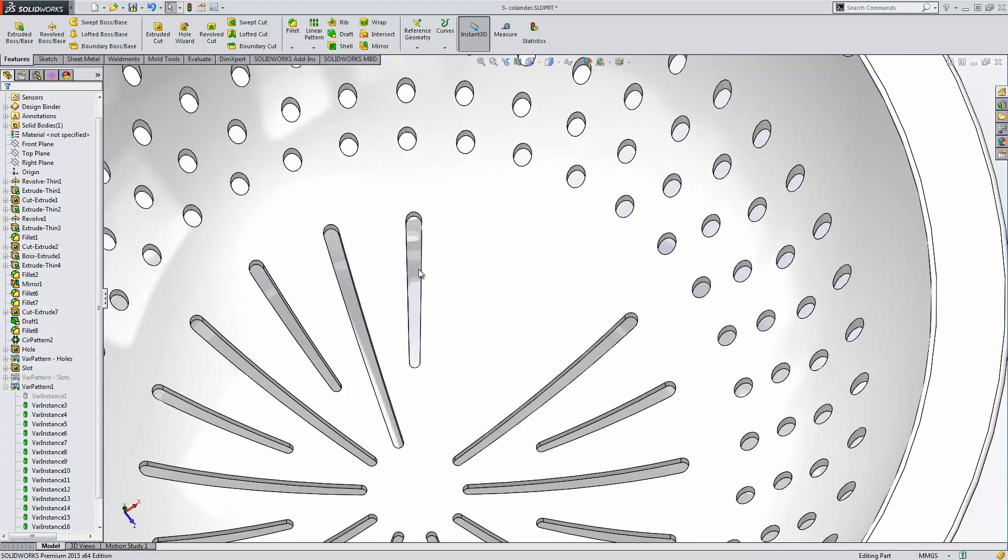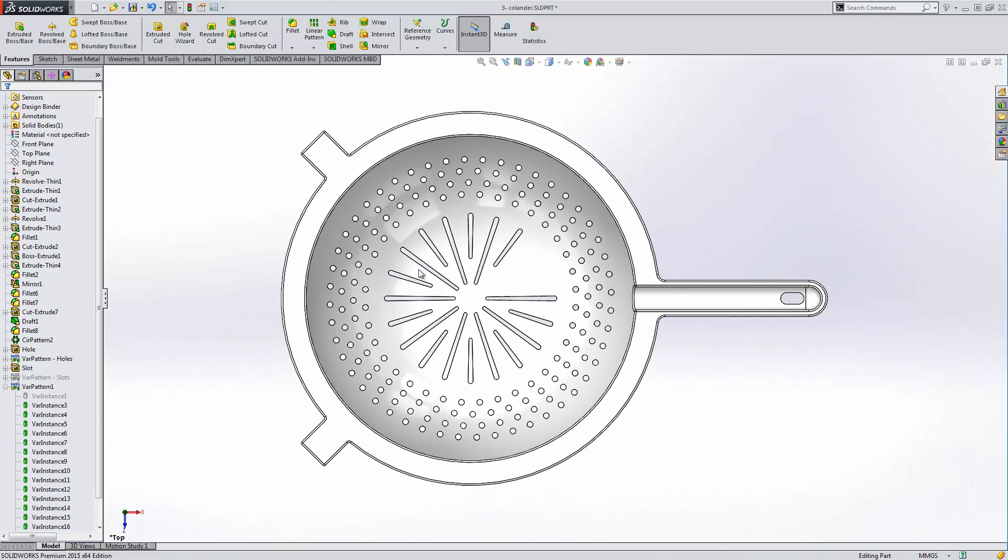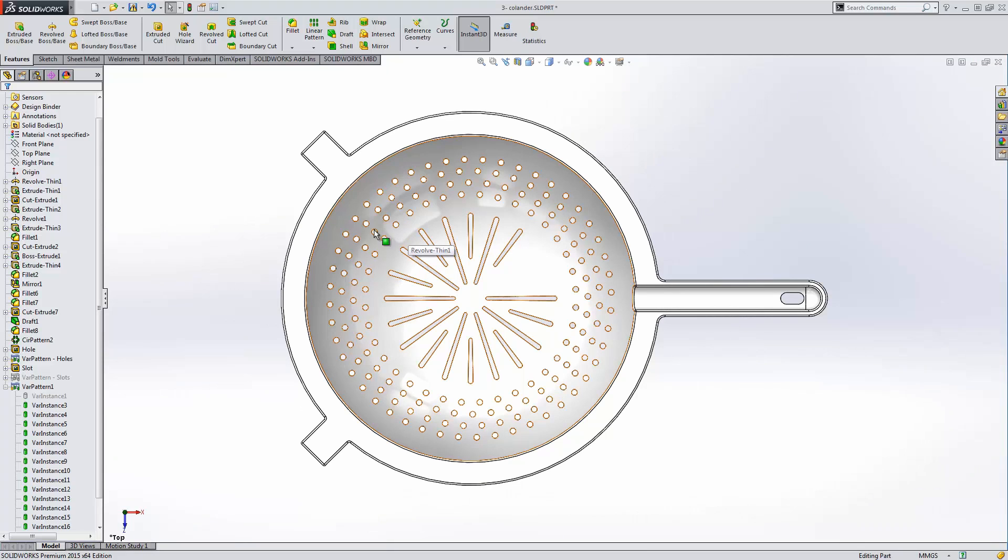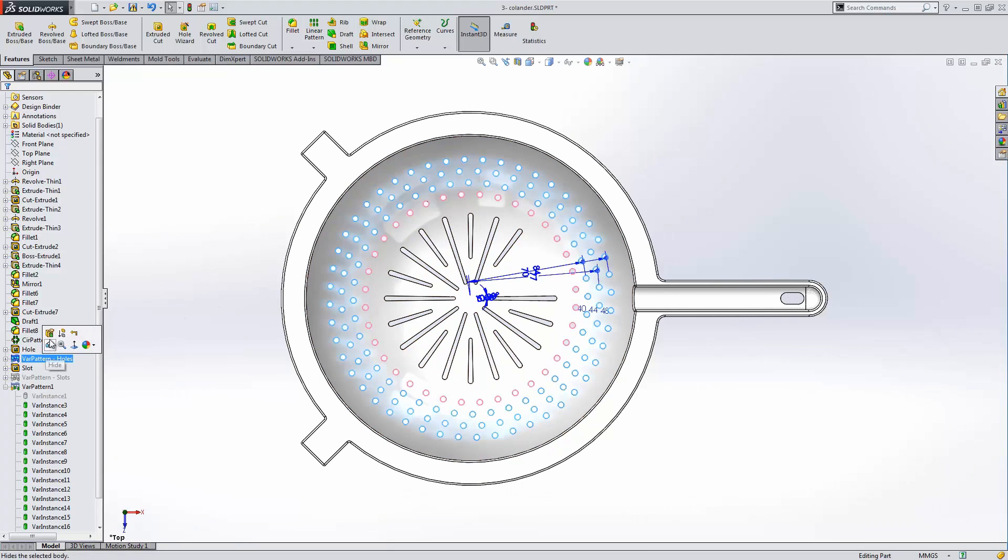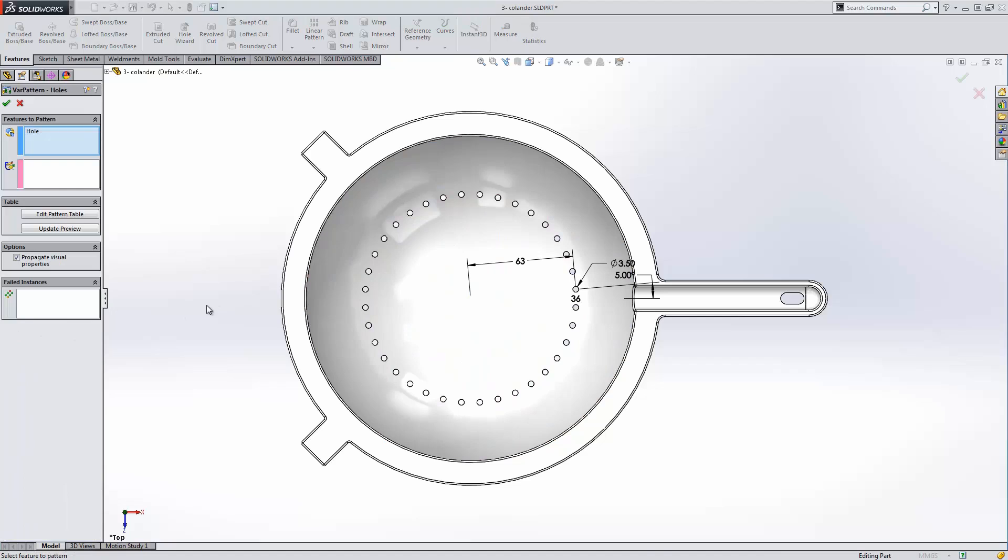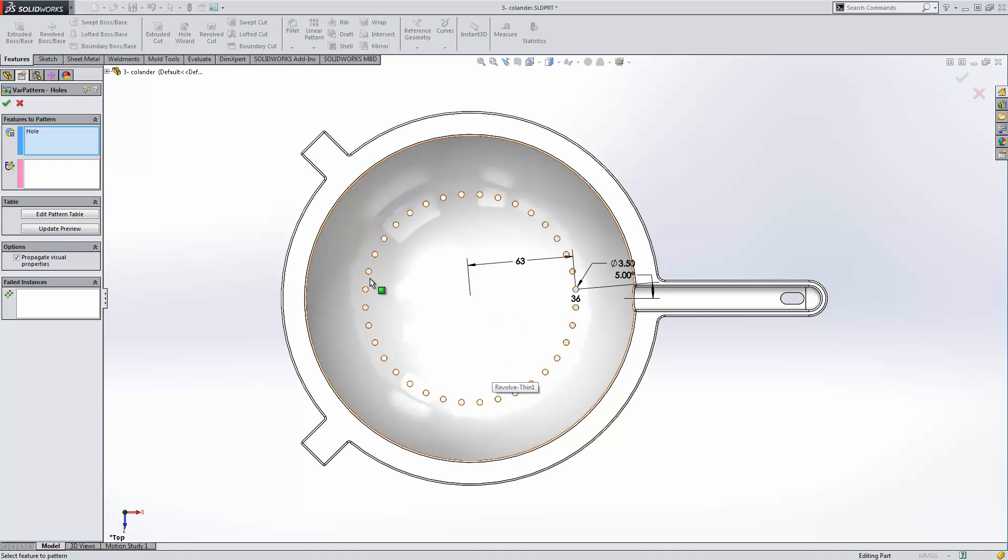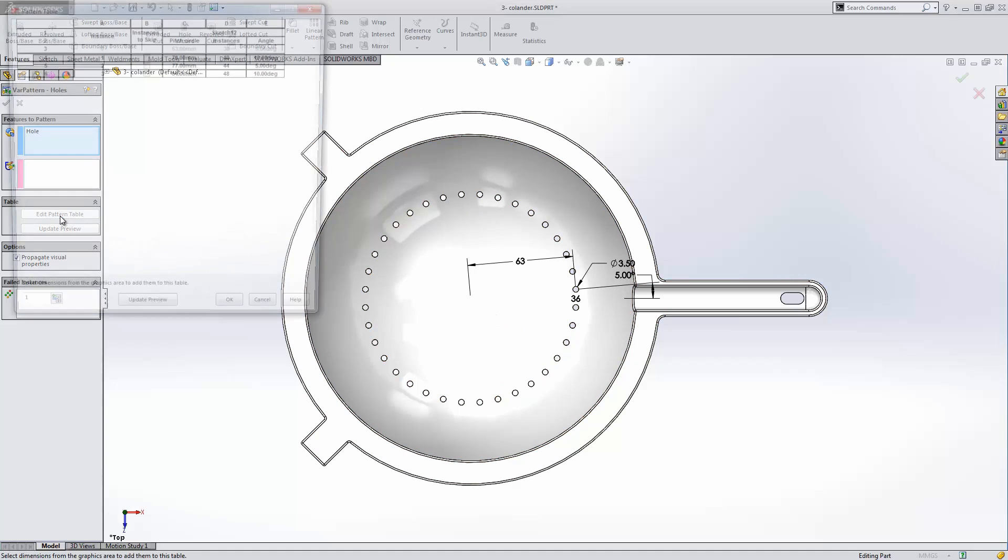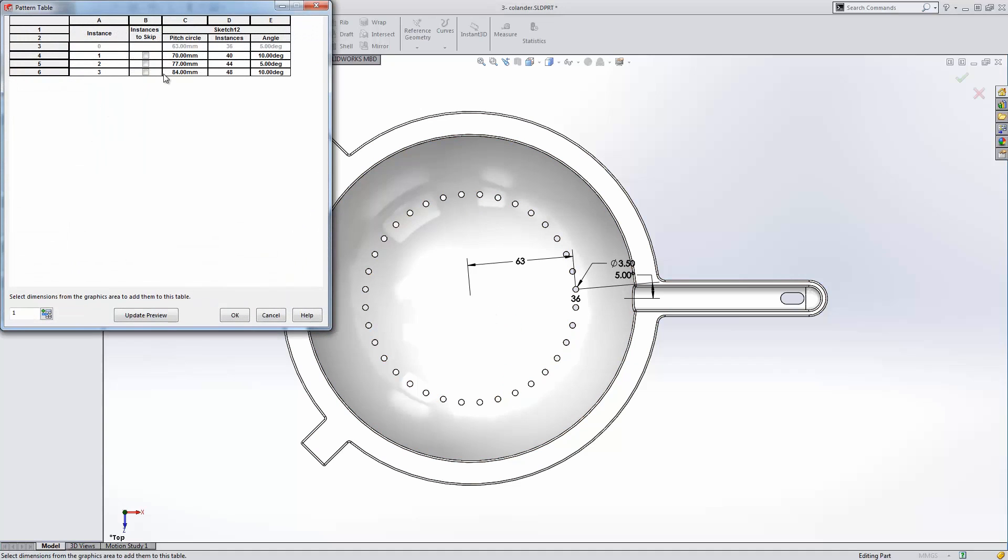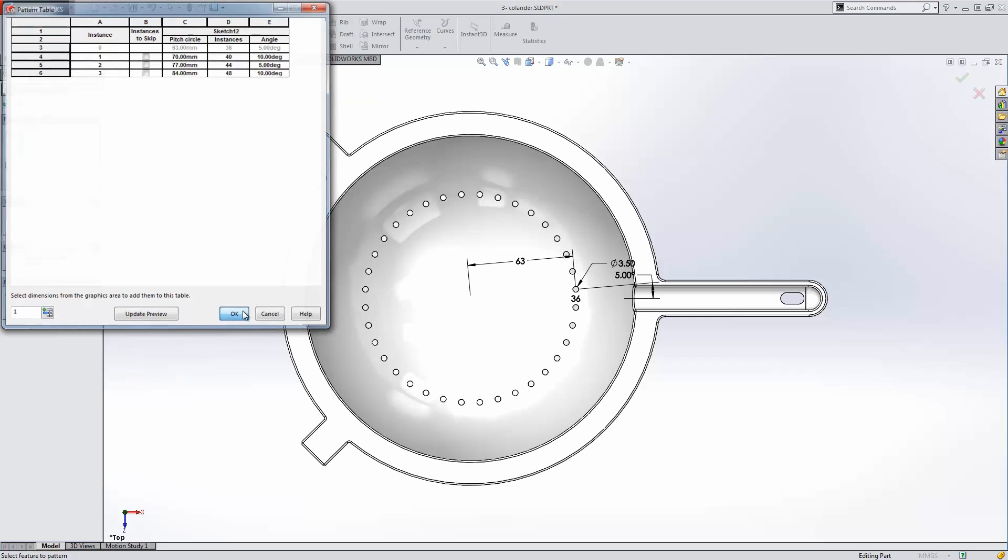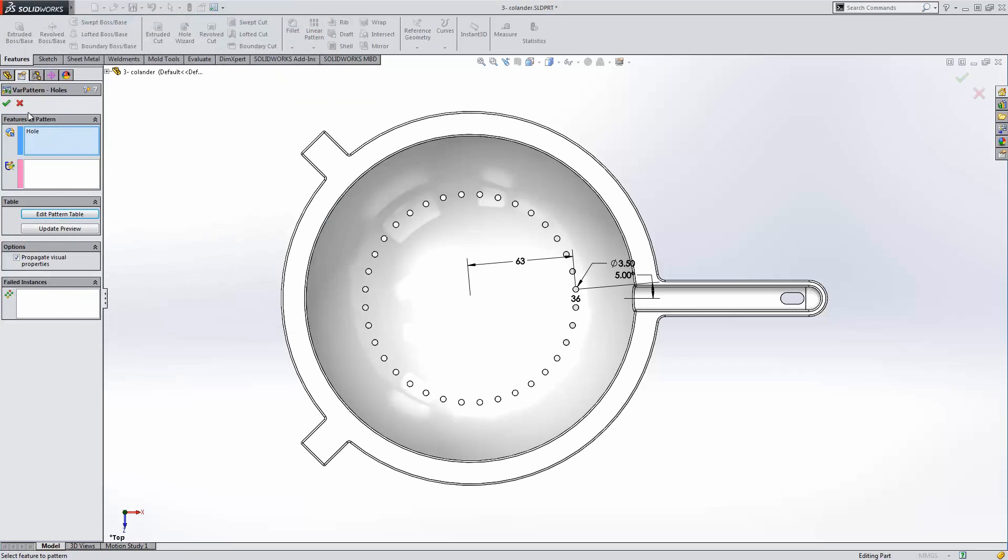So there's one example. We can also utilize it to create these holes by just modifying the existing feature. You can see that there was an existing hole pattern that was created using a sketch driven pattern. And then we have just created an additional modification that changes the size of the pitch circle, the number of instances, and the rotation angle in order to complete our design.